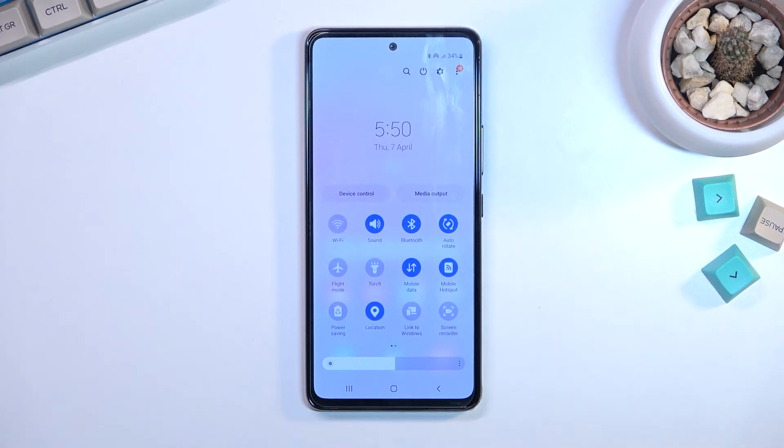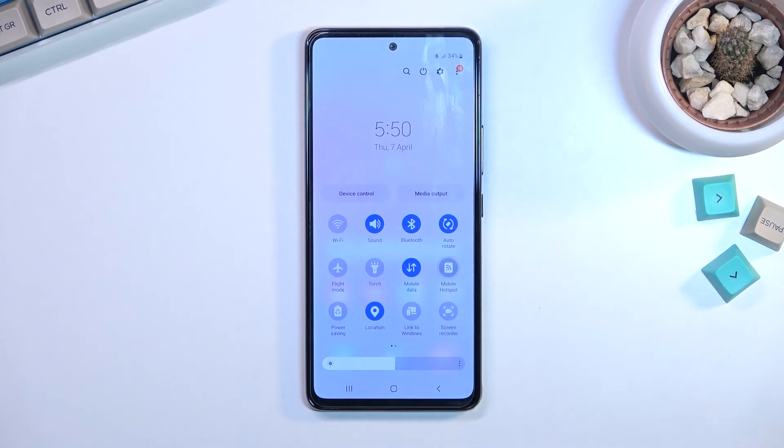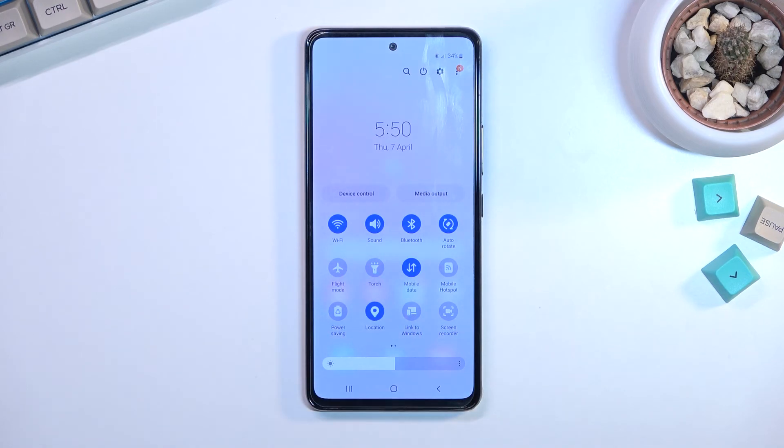But anyway, as you can see, it is right now running. Once you're done with the hotspot, you can simply tap on it again to turn it off, and this will automatically enable your Wi-Fi again.